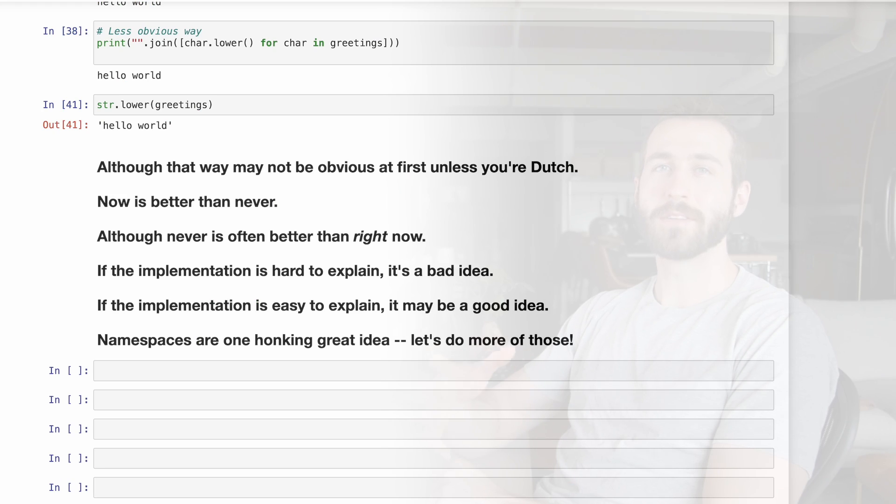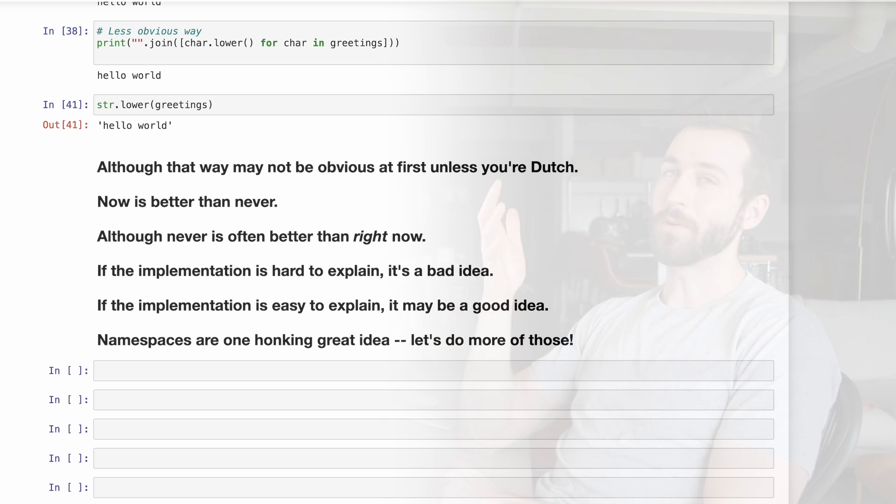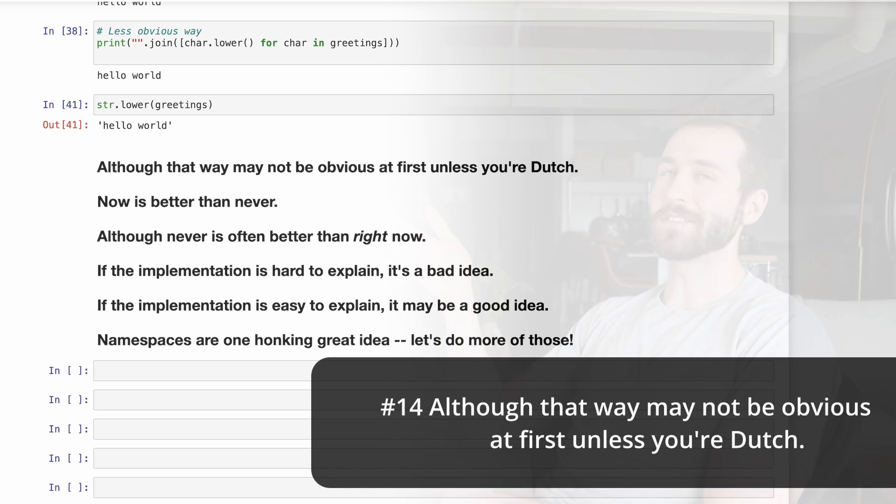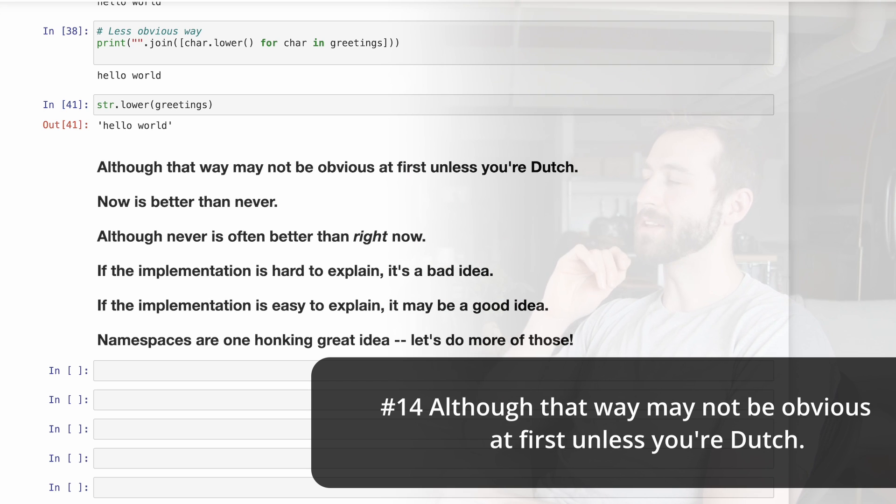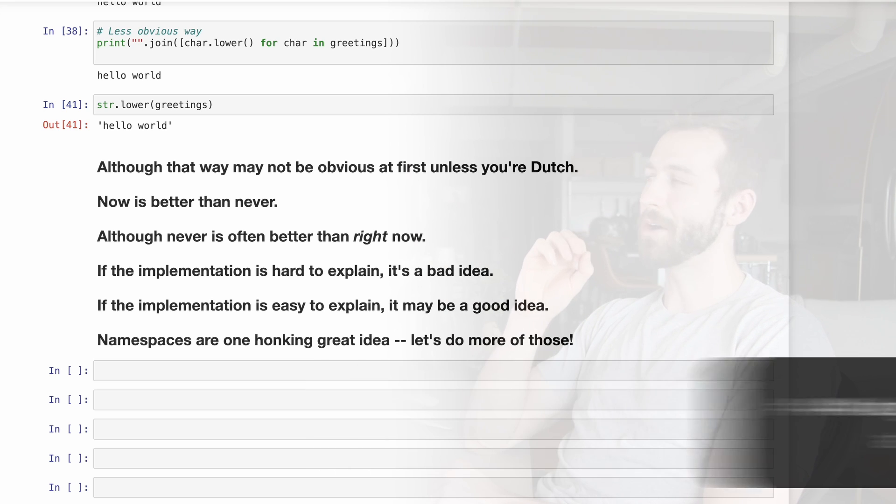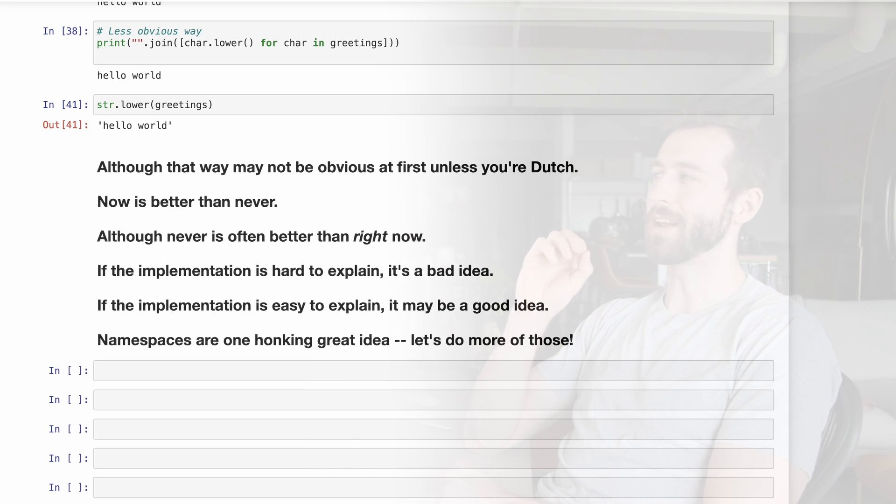The final guidelines are harder to illustrate with code, so I'm just going to talk through them. Number 14 is just an inside joke. You can read about that online if you want, but there's certainly no code samples that I could think of to illustrate this.